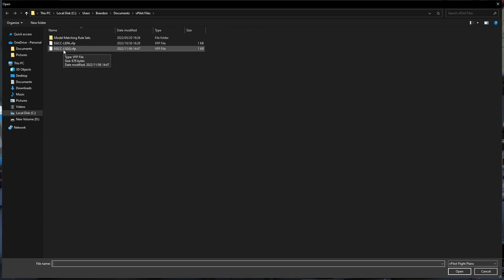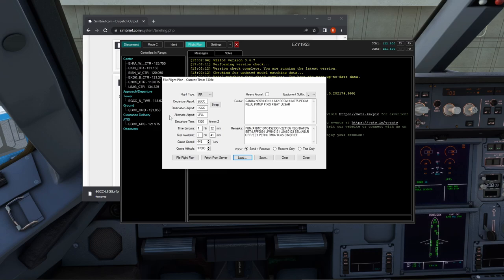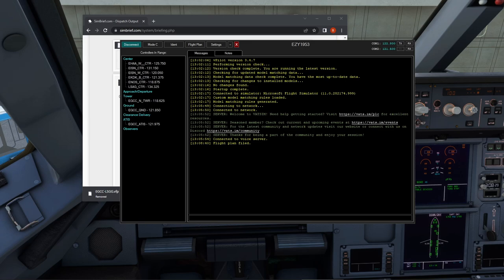You'll need to adjust the departure time depending on when you're departing, but the route, cruise speed, and cruise altitude all populate correctly. Then click 'file flight plan.' ATC will look at it and assign your SID based on the first waypoint in your flight plan. In our case we had SANBA as our first waypoint, so we can expect a SANBA departure. Let's click over to the ATIS on 121.9075 and have a listen.